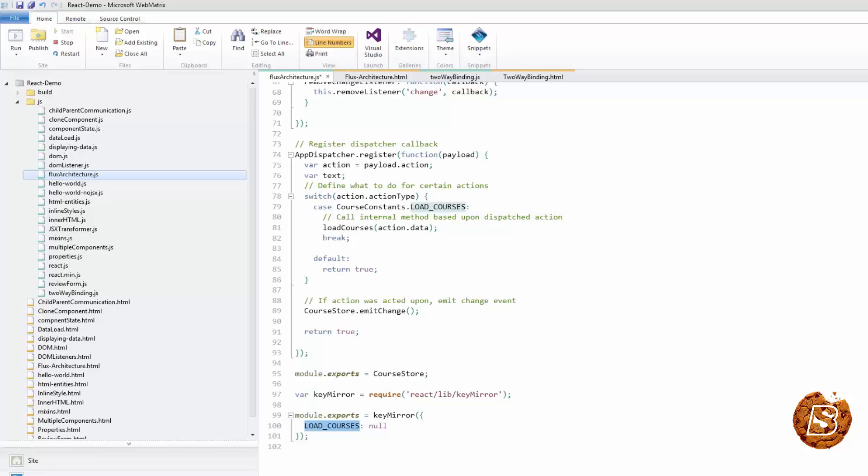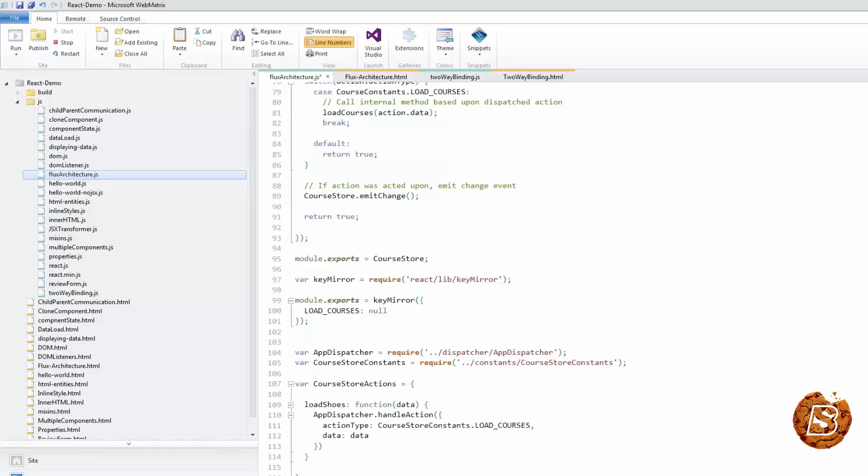Let's take a look at the corresponding action creator definition. In this example, we created a method on our course store actions object that calls our dispatcher with the data we provided.